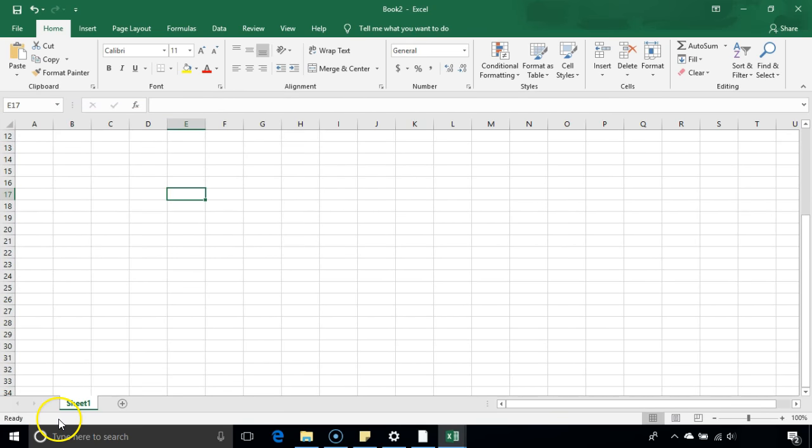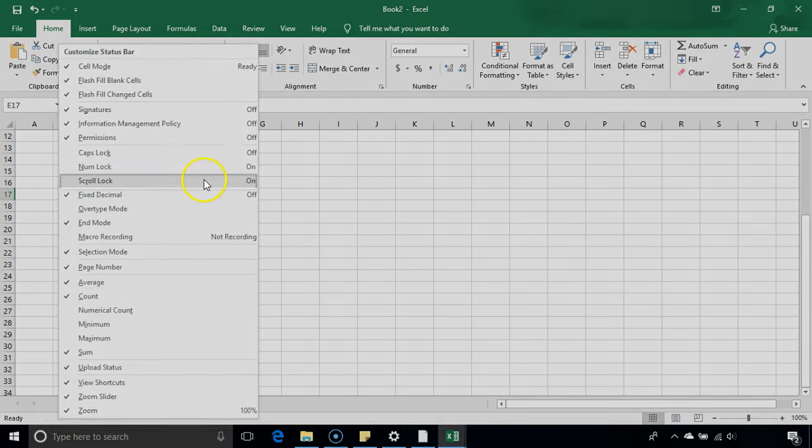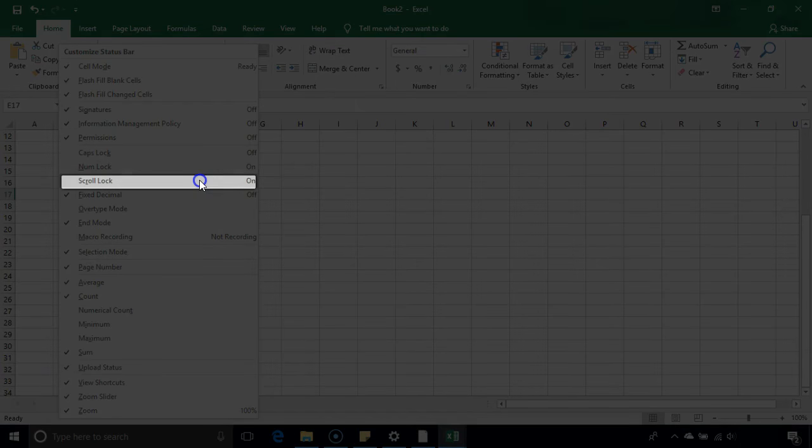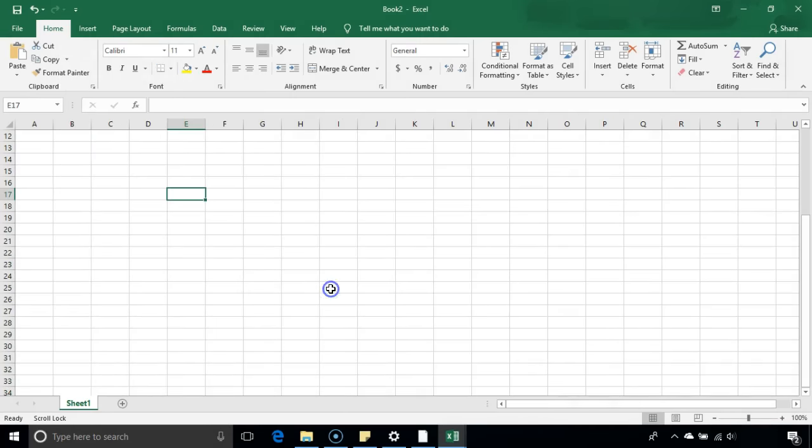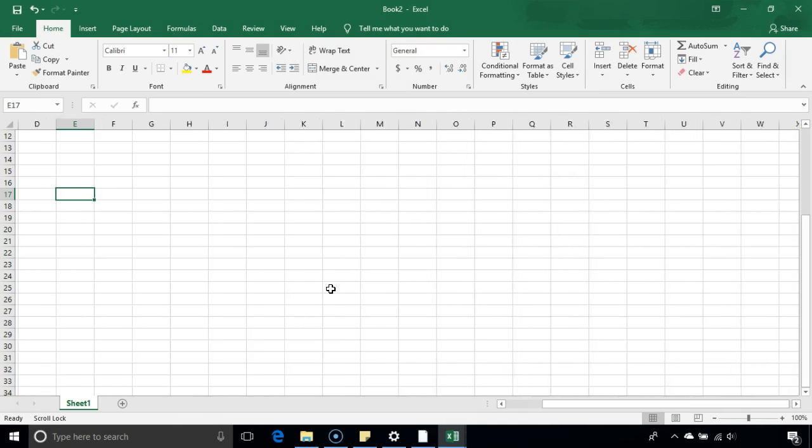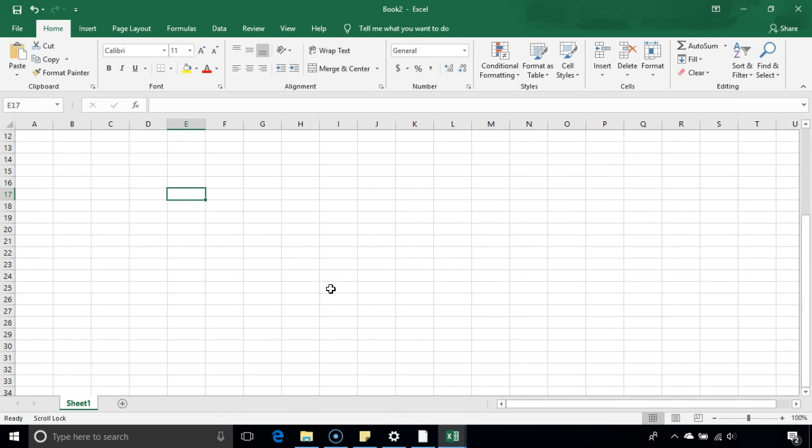The reason is if you right click and see, the scroll lock is turned on. That's why this is happening. So how to turn it off?